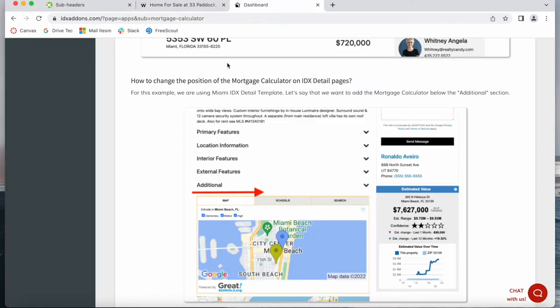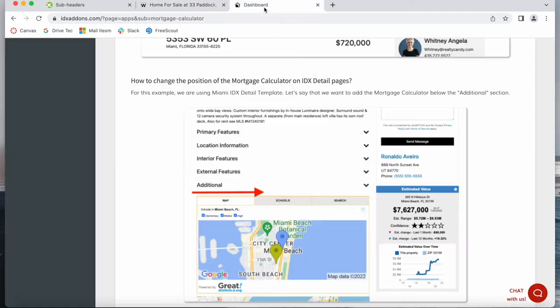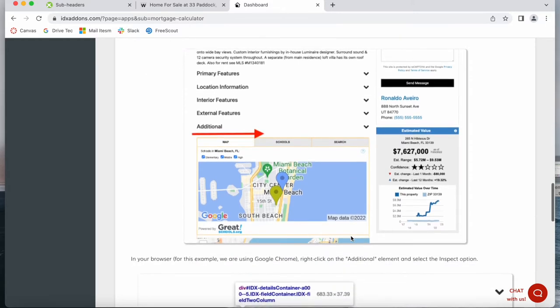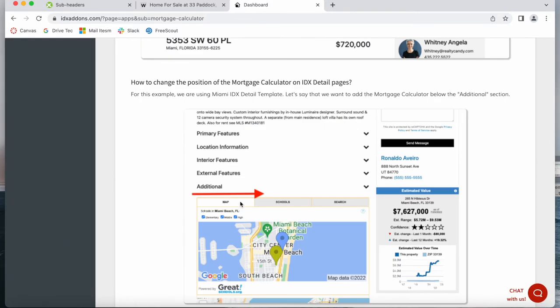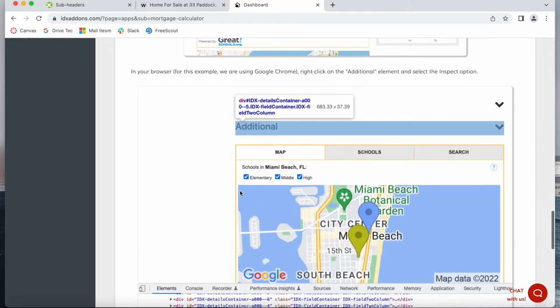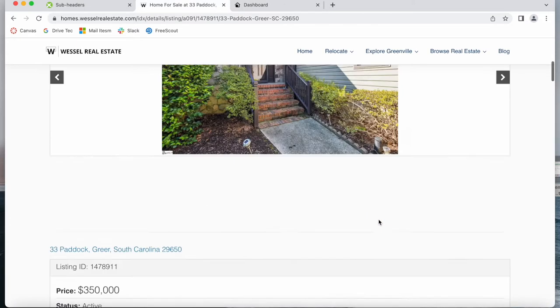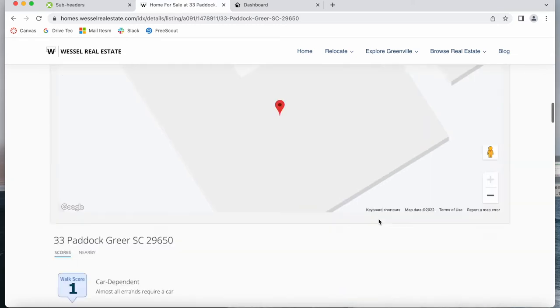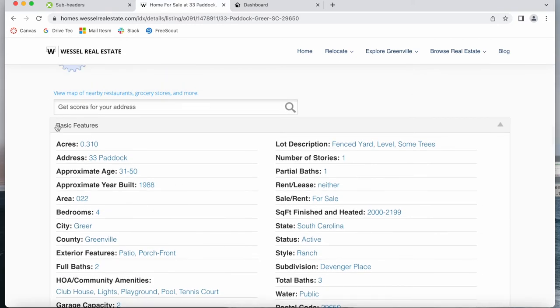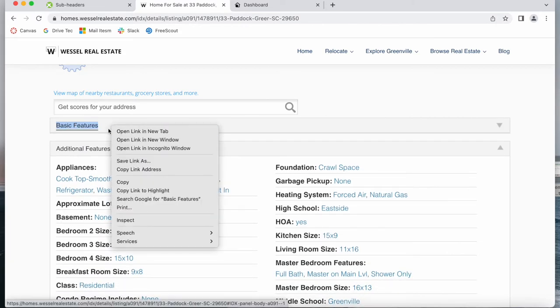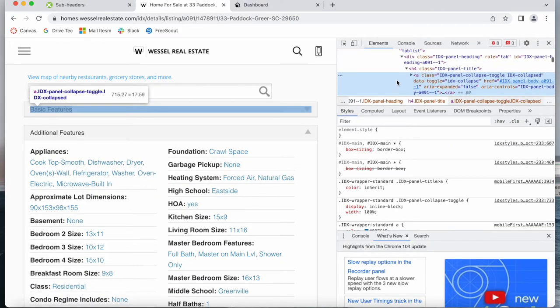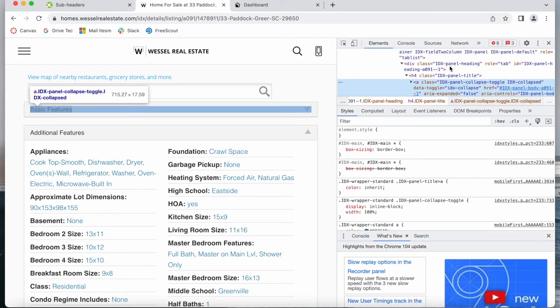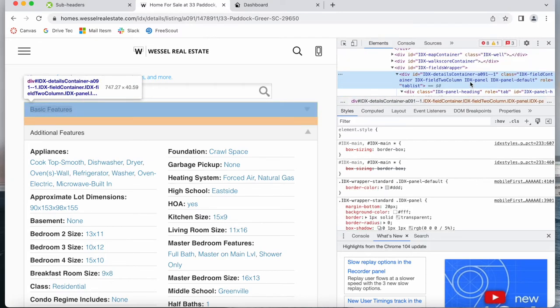Now it's also possible to move the Mortgage Calculator to another place on the details page. You need to use a little bit of coding but it's not hard. In the tutorial section there are step-by-step instructions showing you how to do that. So what you want to do is you want to go to the website and choose a place where you would want to add in the Mortgage Calculator. So imagine I want to add it below basic features. I would right click and click on inspect to see what the div ID for this is. And I see this div ID is IDX Details Container A0911.